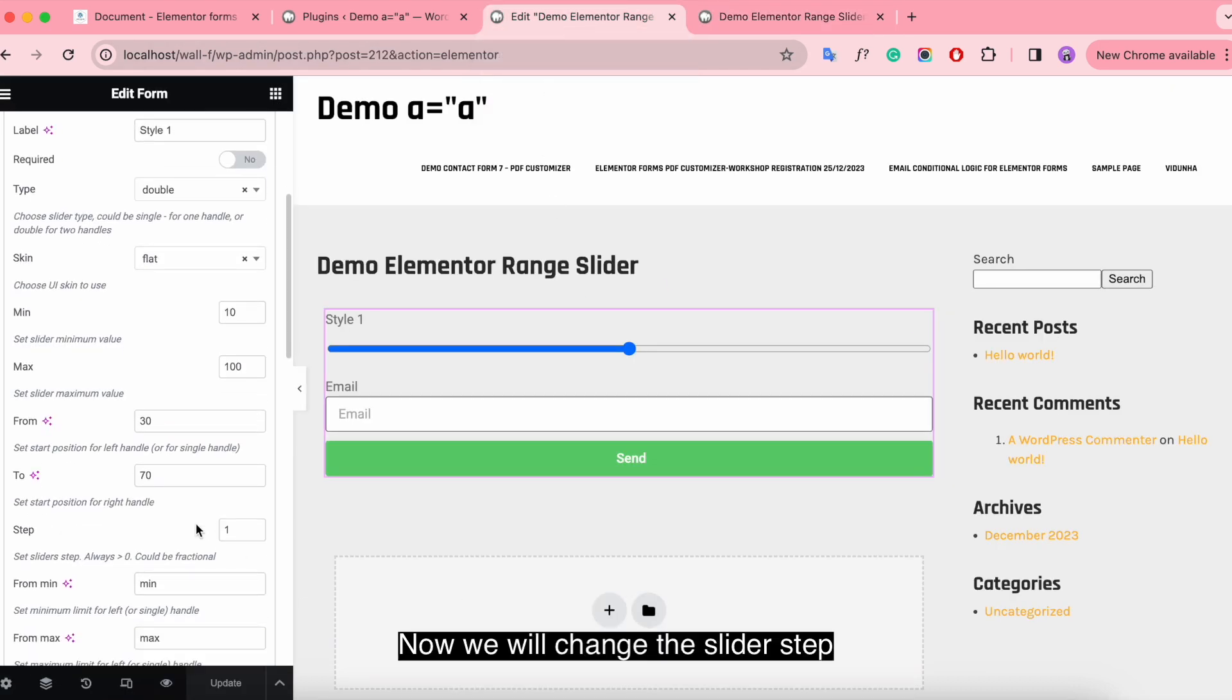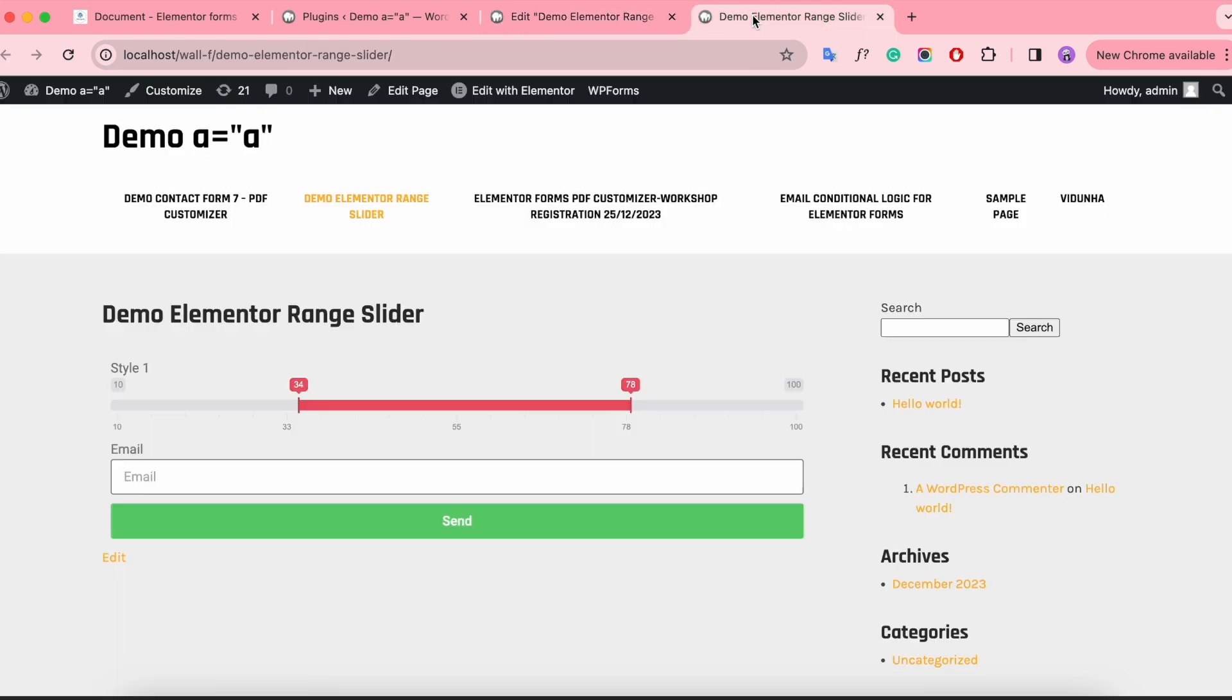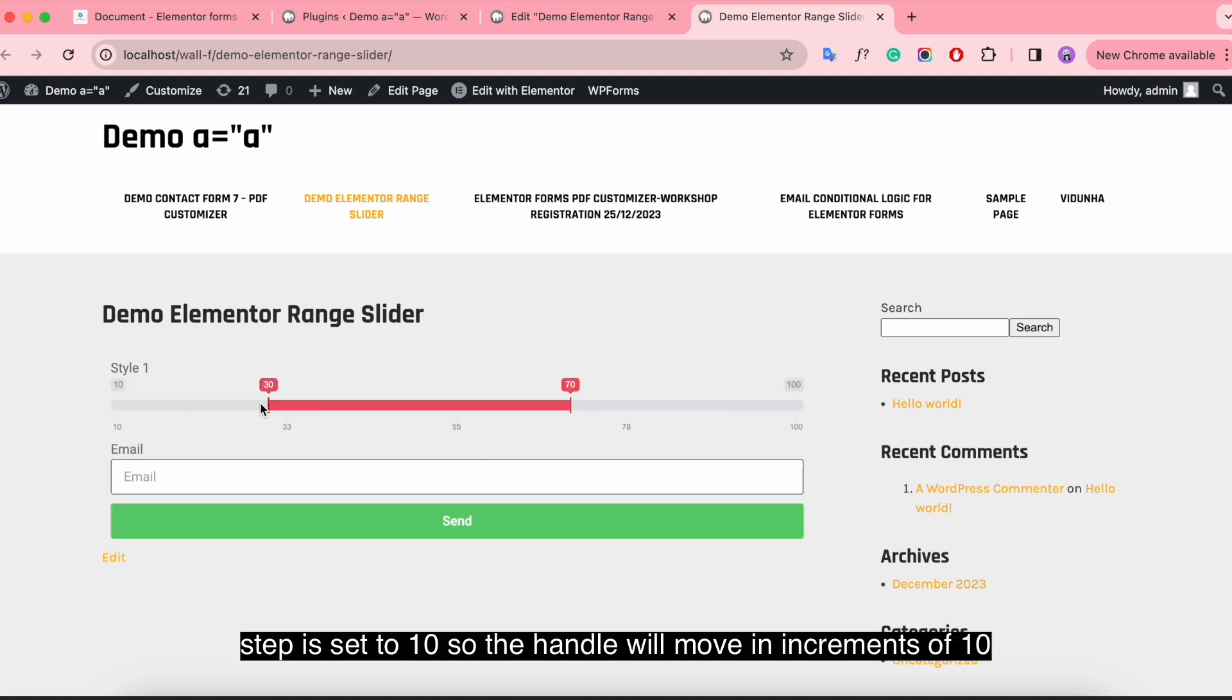Now we will change the slider step. Step is set to 10, so the handle will move in increments of 10.